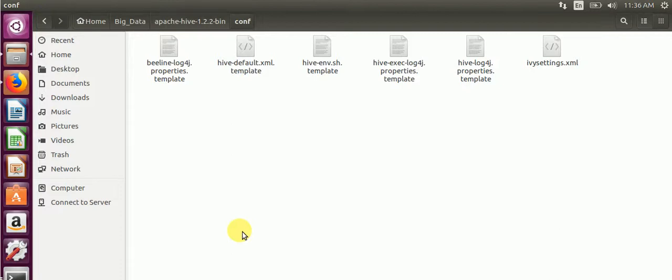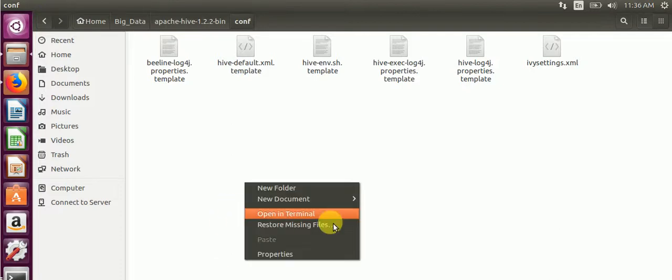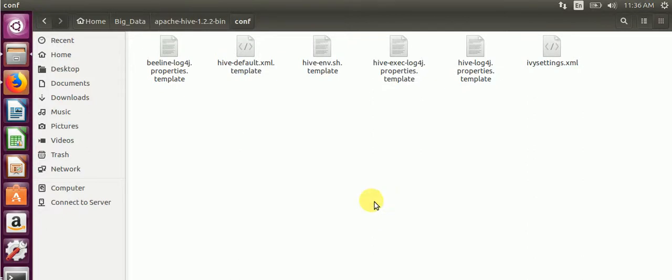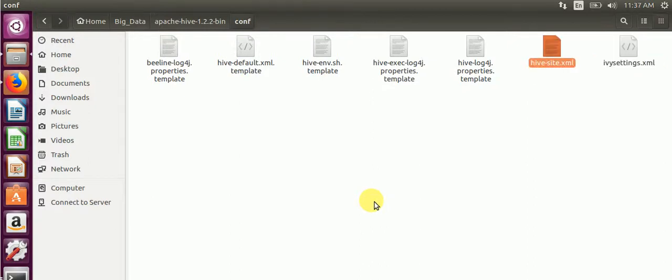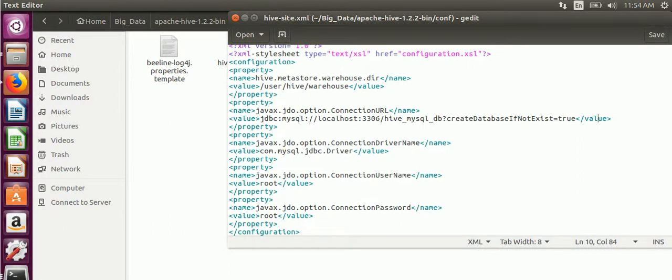Configure hivesite.xml. We will go to hivesite.xml for configurations.